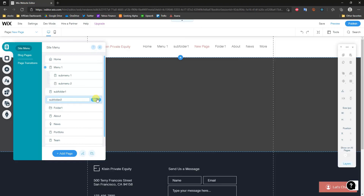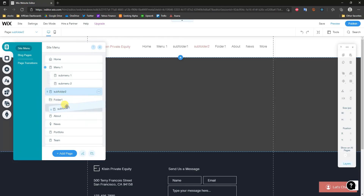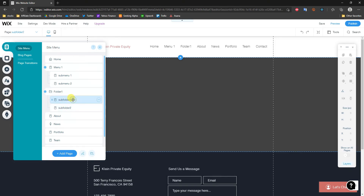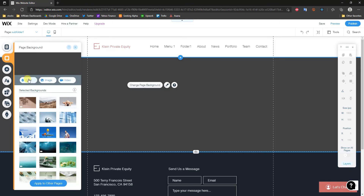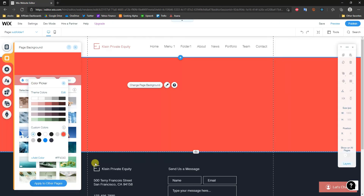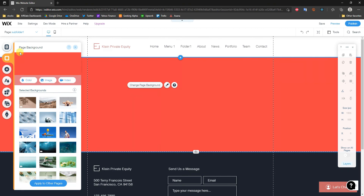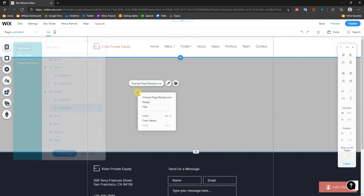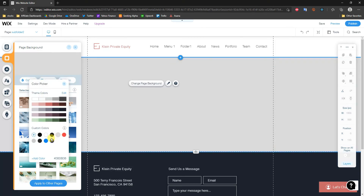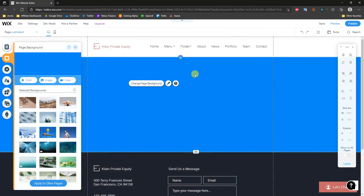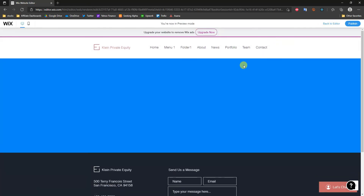Moving these into the drop down is the same exact process — drag them under Folder One. Then I'll open up those pages and give them unique colors so we can distinguish them during the test. Now they're set to red and blue. I'll click Preview again.